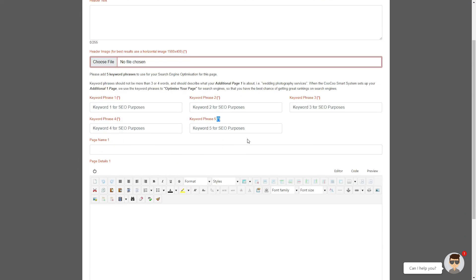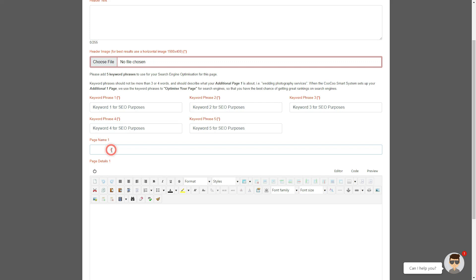You need to also add your page name. Please keep this short and sweet as it will also be your link on the top menu, so we have limited the page name to only a few characters.